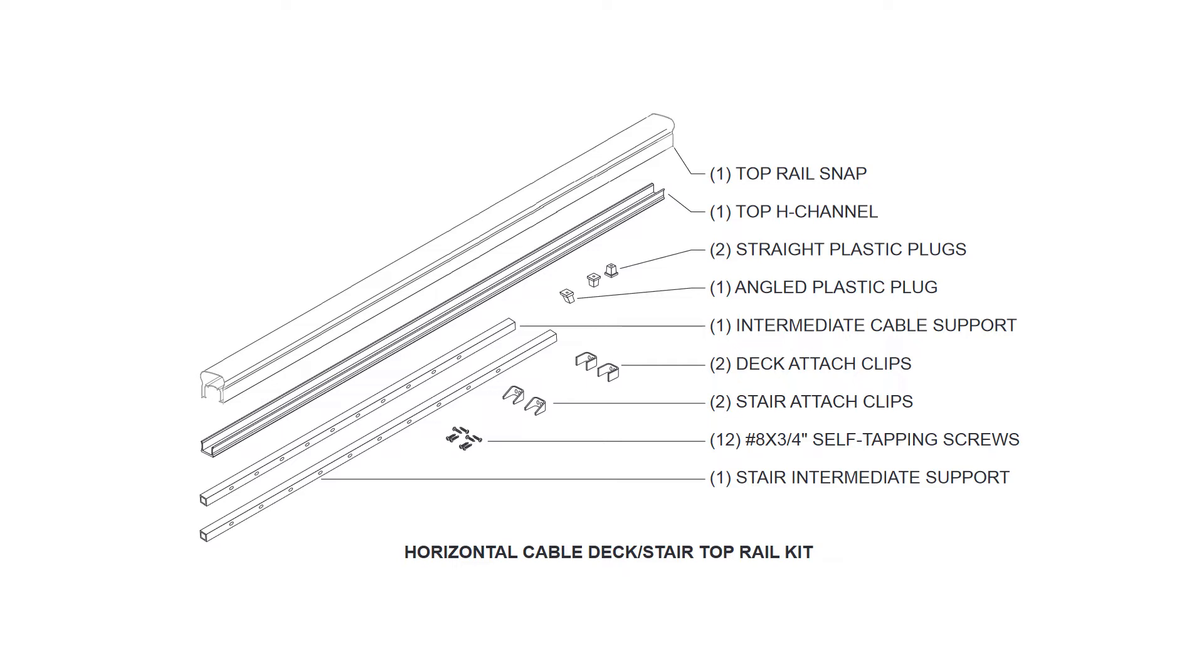It also includes two deck attach clips, two stair attach clips, twelve number eight by three-fourths inch self-tapping screws, and one stair intermediate support.